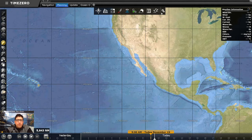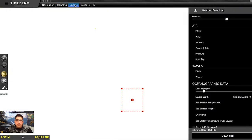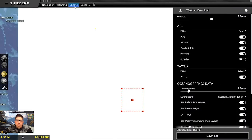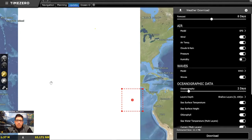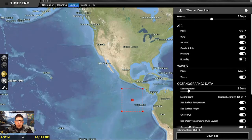The first thing we're going to need to do after we create our account is to download a weather file. To do that we're going to use the Update workspace and select the area that we're interested in with the Update Area button on the toolbar.